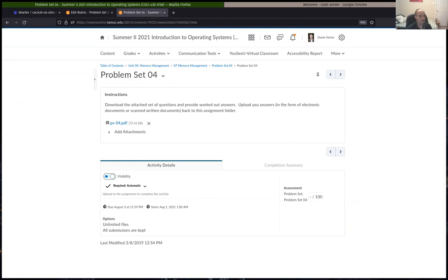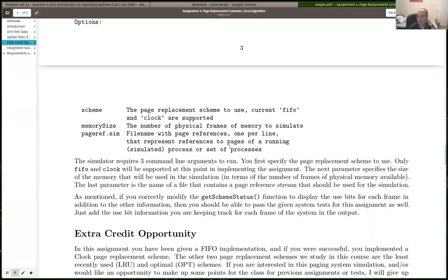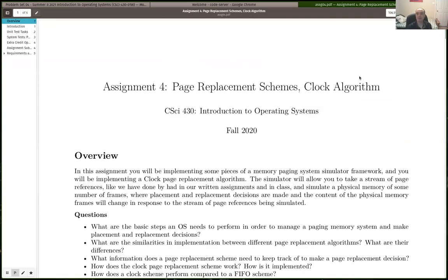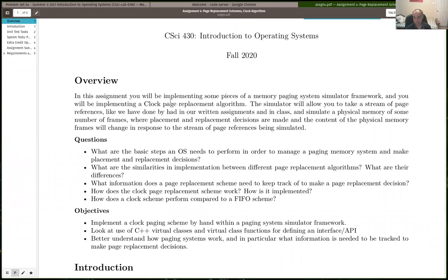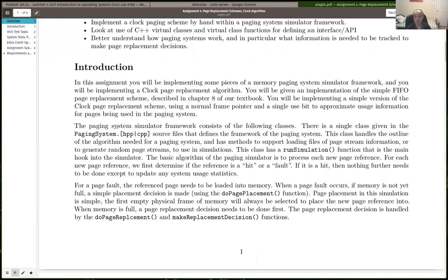Let me get the programming assignment. For program four, we're doing memory management — we are building a page replacement scheme simulator. Make certain you've read closely about page replacement schemes in chapter eight: FIFO, least recently used, and the clock. We're going to be implementing a clock page replacement scheme for assignment four. People should be relatively familiar with the framework at this point. The framework is the same, though this one is a little more complex than some of our previous simulations.